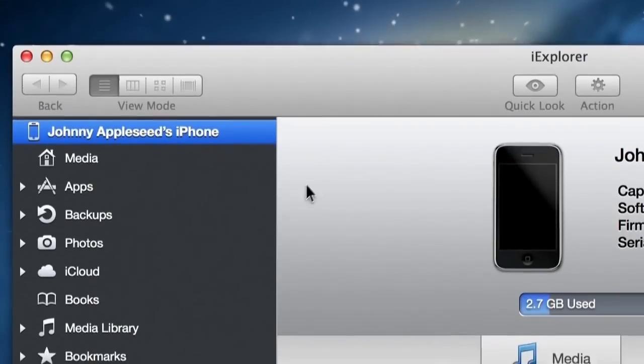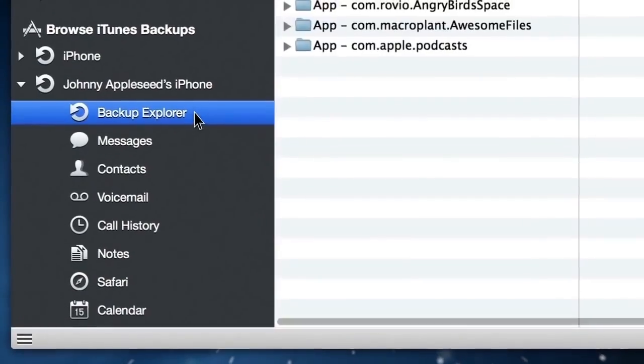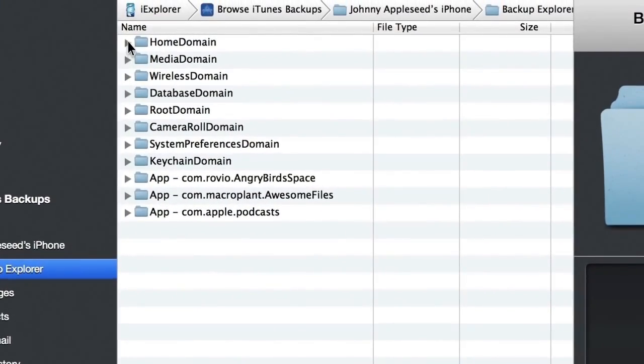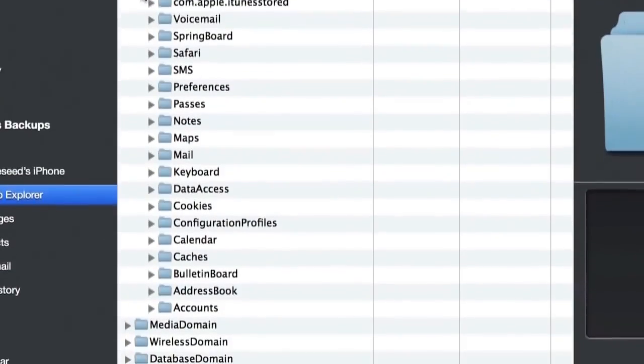A very handy feature is the Explore iTunes backup function, which allows you to browse and access all the data from iTunes backup files.